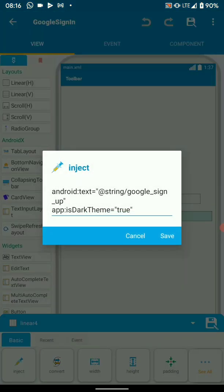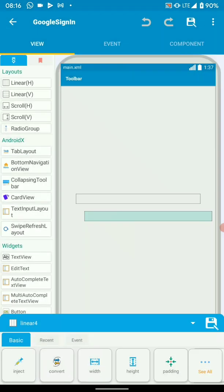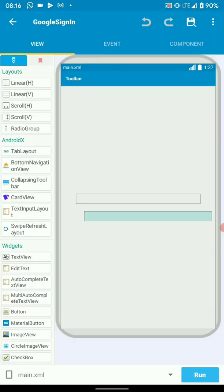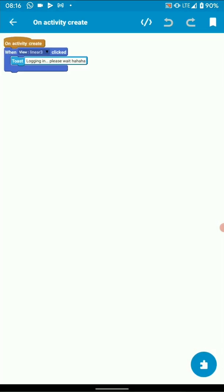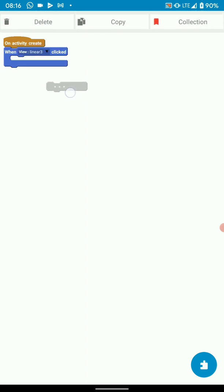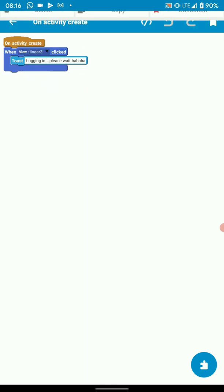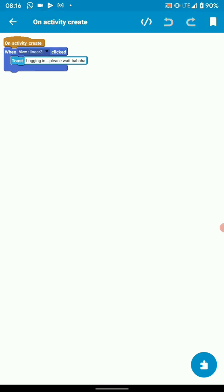Then we need to add onClick listeners so that when the button is clicked you add your logic in there — whether it's sign-in or whatever you want, let it be there.